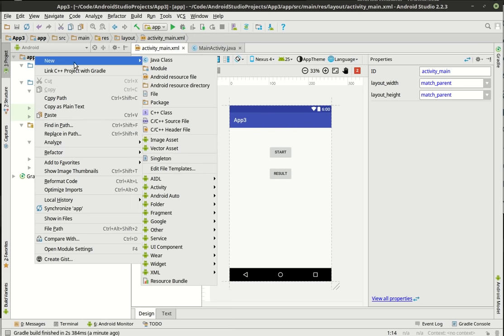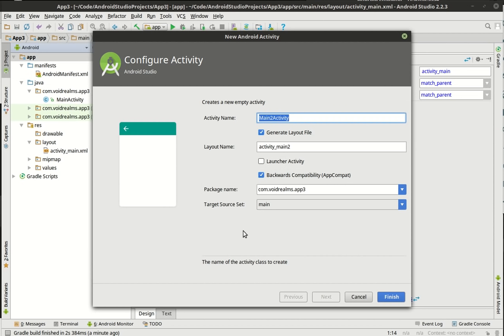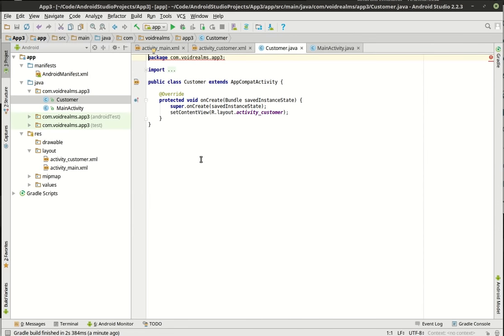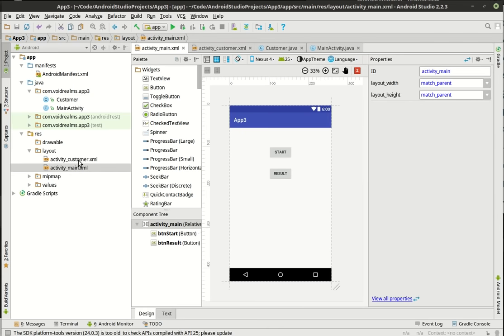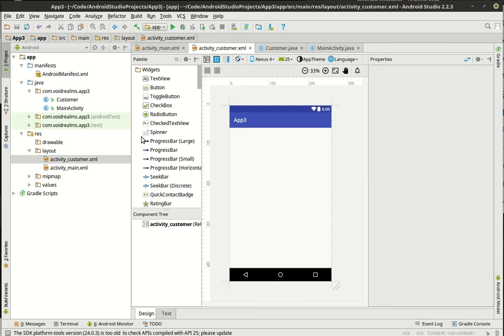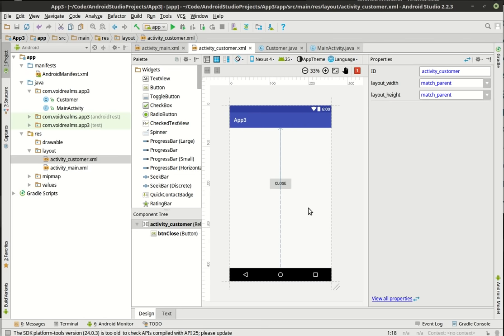We're going to go into our app and make a new activity — just an empty activity. Let's call it Customer. So we have our Customer activity now. It's a blank activity, not to be confused with our Main Activity. On here we are going to drag and drop a button. We'll call it BTN close, and the label will be 'close.'